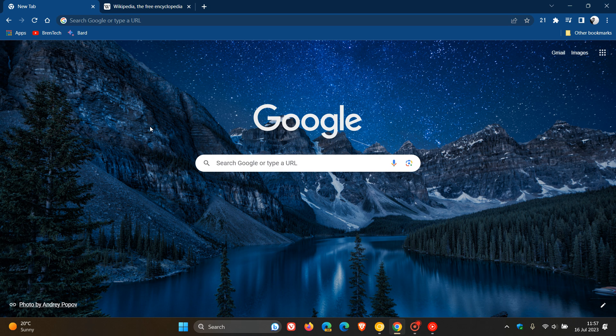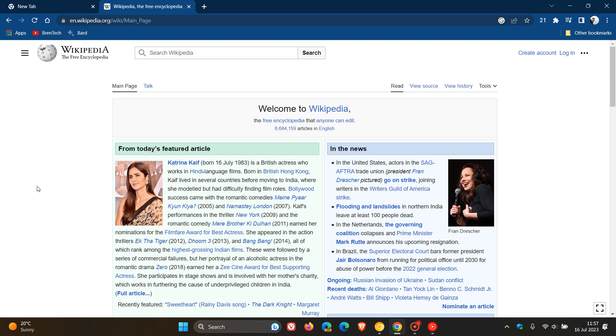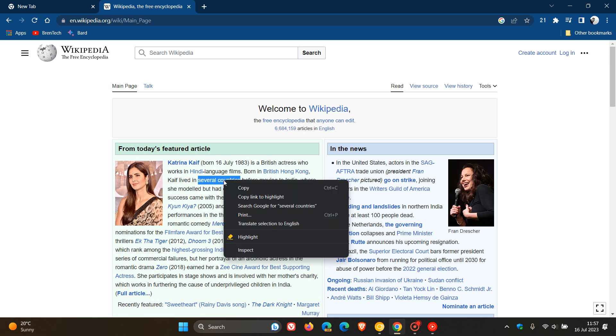Now currently in the stable version of Google Chrome, as many of you may know, which is currently on version 114, soon to be upgraded to version 115 later this week. If I highlight and select text, and I'm just using the featured article of the day from Wikipedia, and I've highlighted the text 'several countries' just to demonstrate, and I right-click.